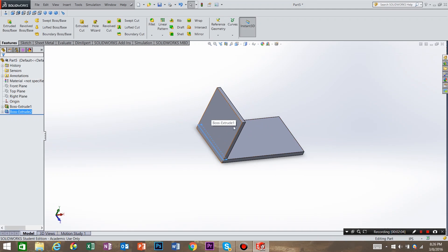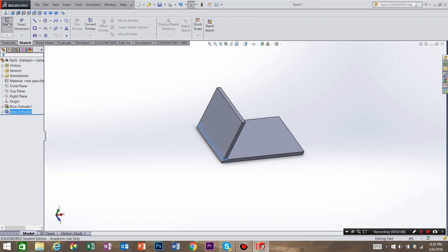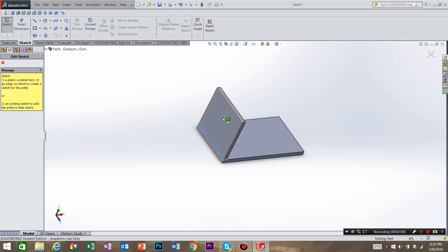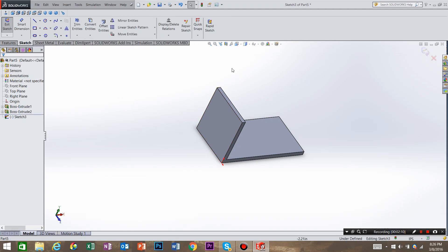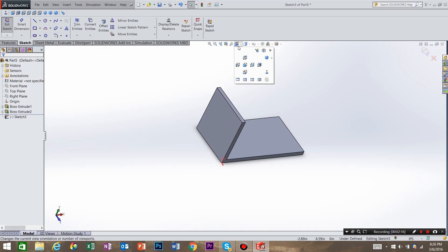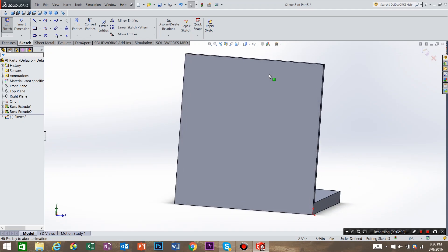Now I want to create a sketch on this plane. So I'm going to go to sketch, create sketch, and select that plane. And I also want to look at the part better. So I'm going to go to view orientation, and say normal two.